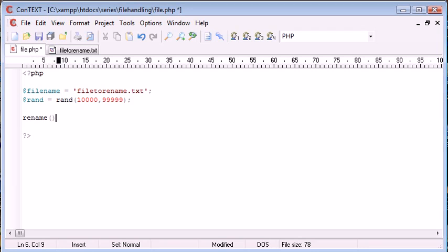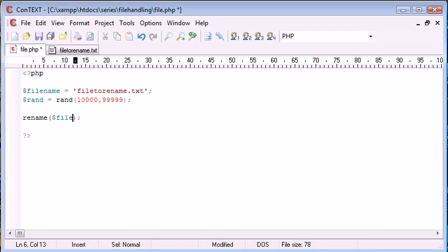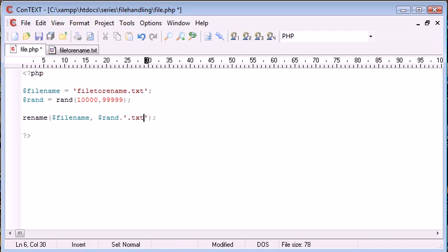So let's say rename. Now this is going to take two parameters obviously because what we need to do is specify the file name to rename and also what we want to call it after that. So let's go ahead and we'll say rename file name and we're renaming this to rand. Remember you need to append on .txt because we're still maintaining the file extension.